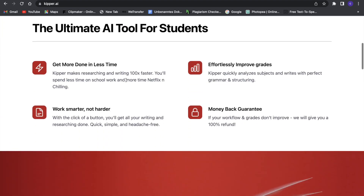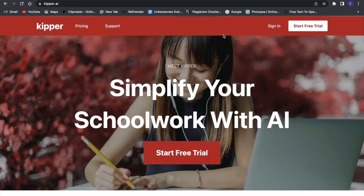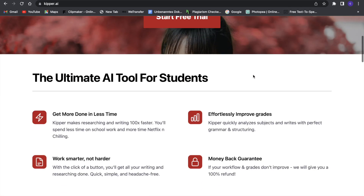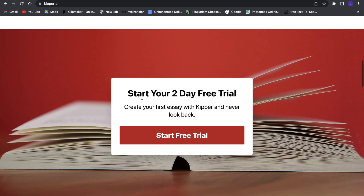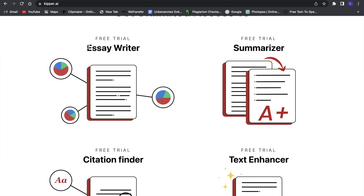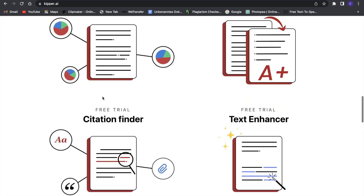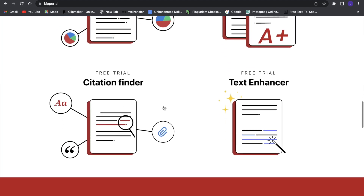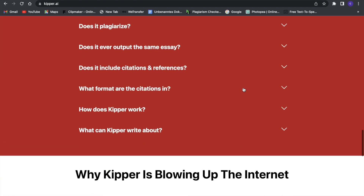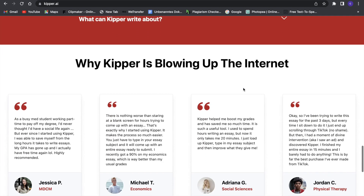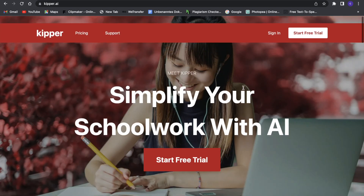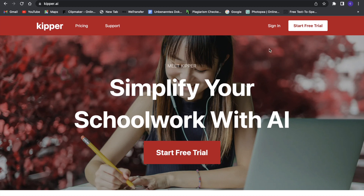Here we can first of all just start a free trial and try it out. It goes for two days so you can try everything out — every essay writer, the summarizer, the citation finder, text enhancer and everything — you can try it out for free. So I would definitely just start with the free trial here.